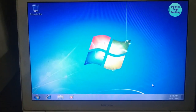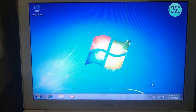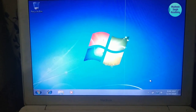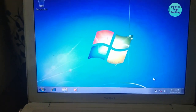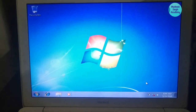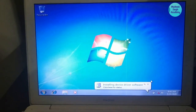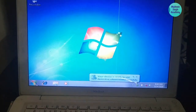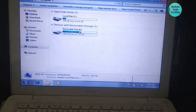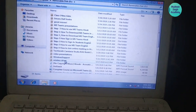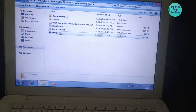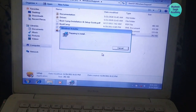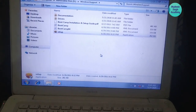Congratulations — you have successfully installed Windows 7 in the Boot Camp partition. Now install the Boot Camp drivers that you downloaded from Apple's website (or you can download them directly from Boot Camp settings). I have them saved on a pen drive. Just double-click the Setup option and it will install all the required drivers for Windows 7 in Boot Camp.